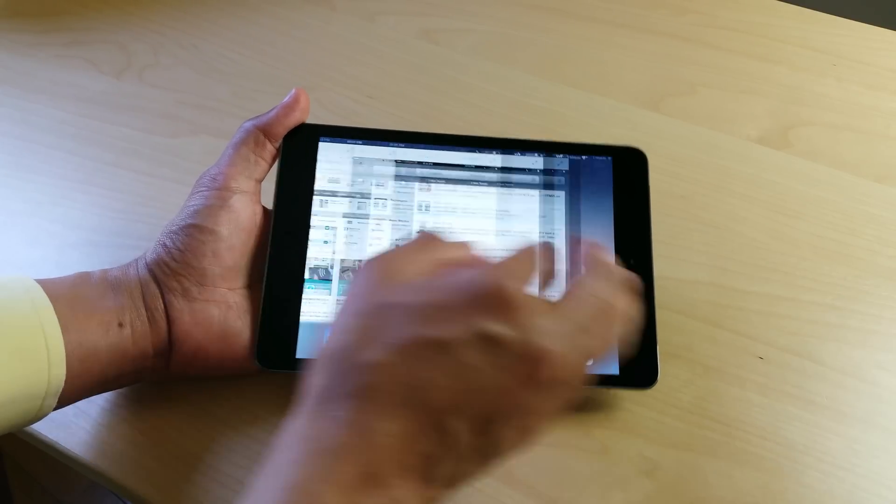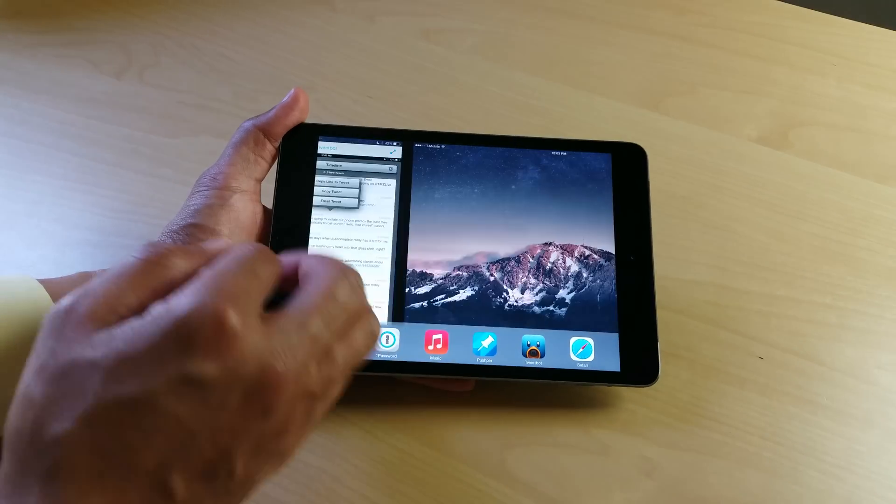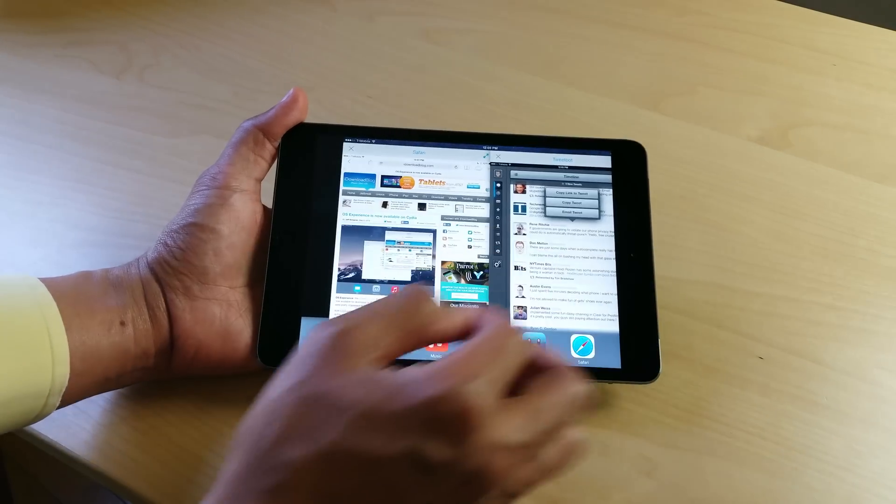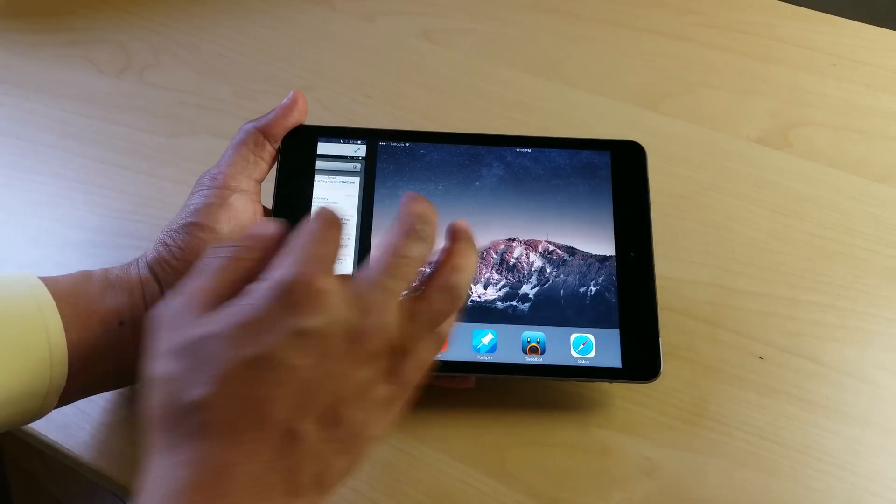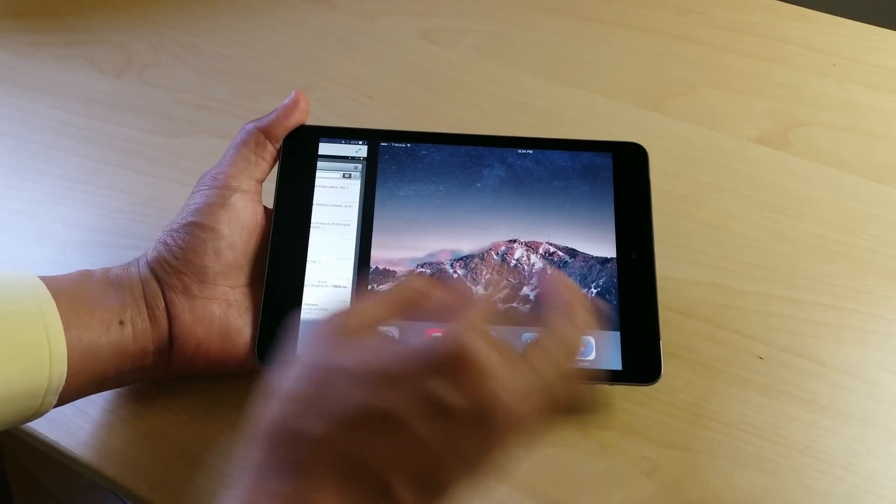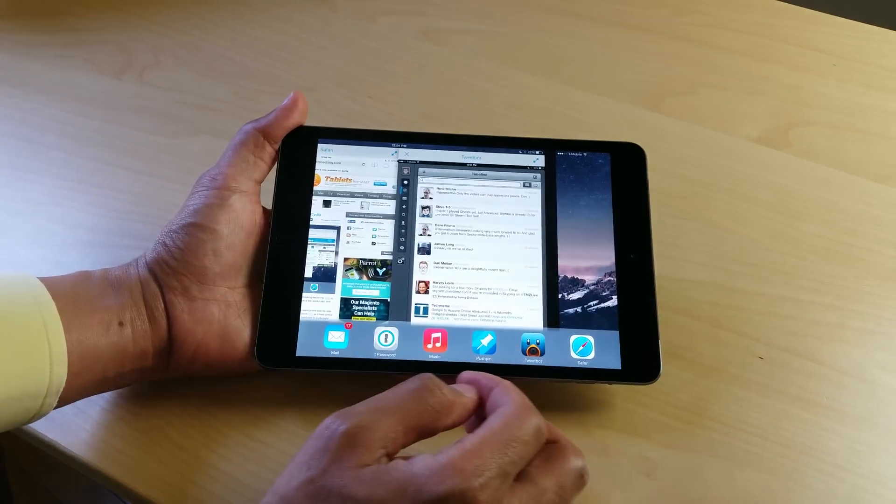Ladies and gentlemen, it is $9.99 on Cydia's BigBoss repo. It's available for download right now. Let me know what you guys think in the comment section. This is Jeff with iDownloadBlog.